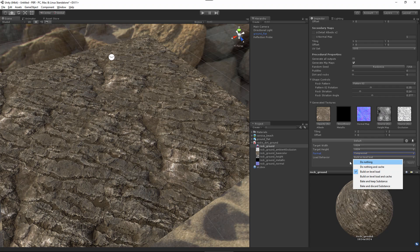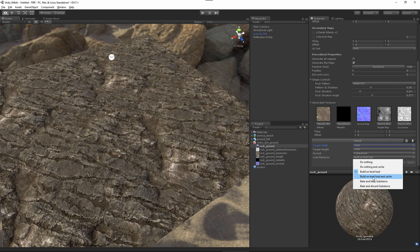We have our load behavior options. The Do Nothing option will not generate textures — you need to call Rebuild Textures or Rebuild Textures Immediately from code to generate the substance textures. Do Nothing and Cache also will not generate the textures, but after the textures have been generated for the first time, they are cached to disk to speed up subsequent game and application startups. Build on Level Load, which is enabled by default, will generate textures when loading to favor the application size. There is also a variation which builds on level load and additionally caches those textures to disk on that first load, making subsequent startups much faster.